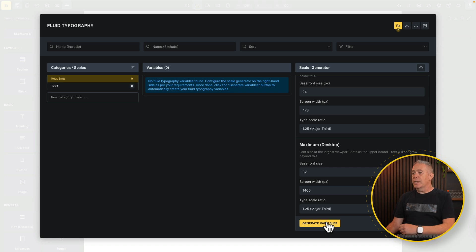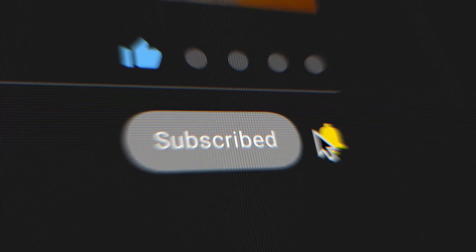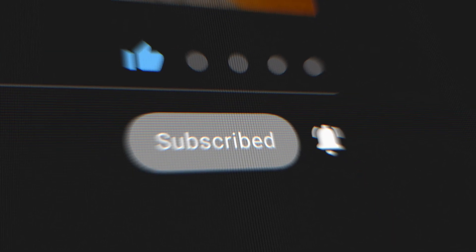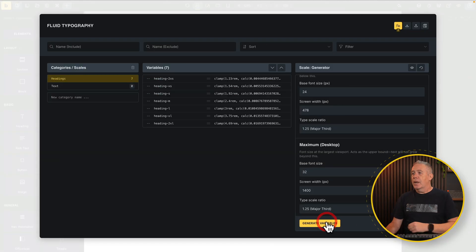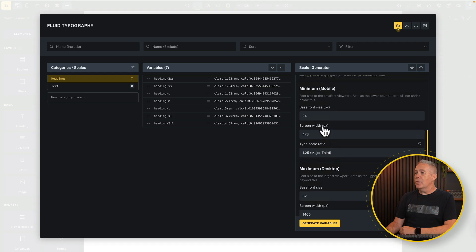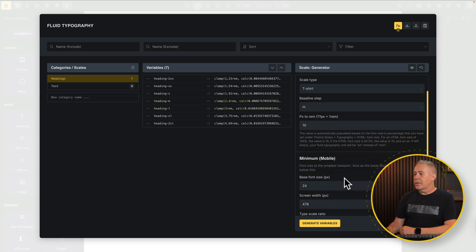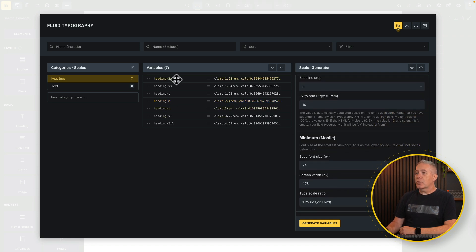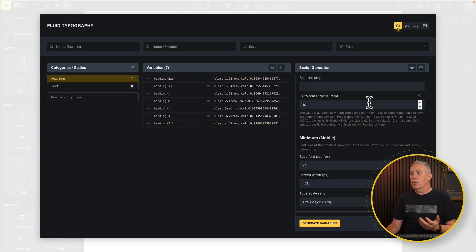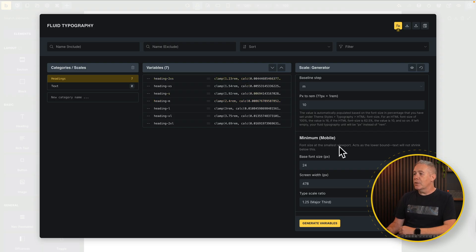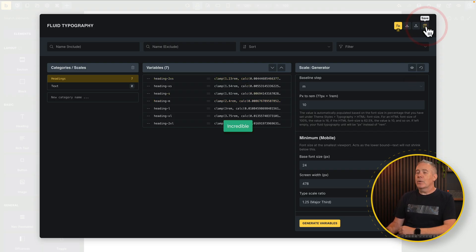We'll say major third and hit create variables — that's all we need to do. And you can see that's created our variables using everything we've set up inside here. So we've got our medium, which is 2.4 rem — 24 pixels — which is exactly what we set. Everything is set up and it goes from 2XS, two extra small, right the way to 2XL. We've now created a fluid typography scale. It's using clamp and the values you've set inside here. We can now hit save and we've got that all set up.